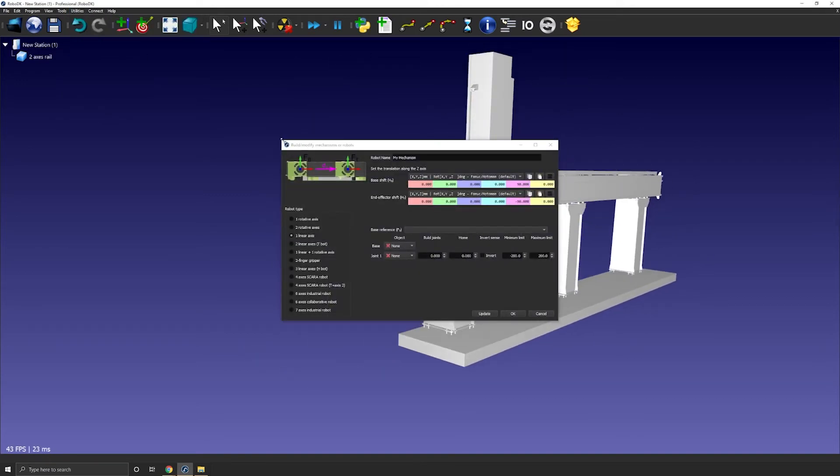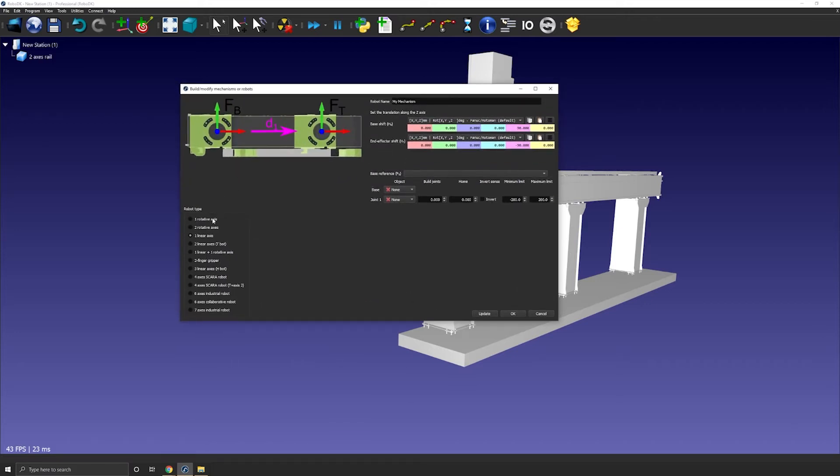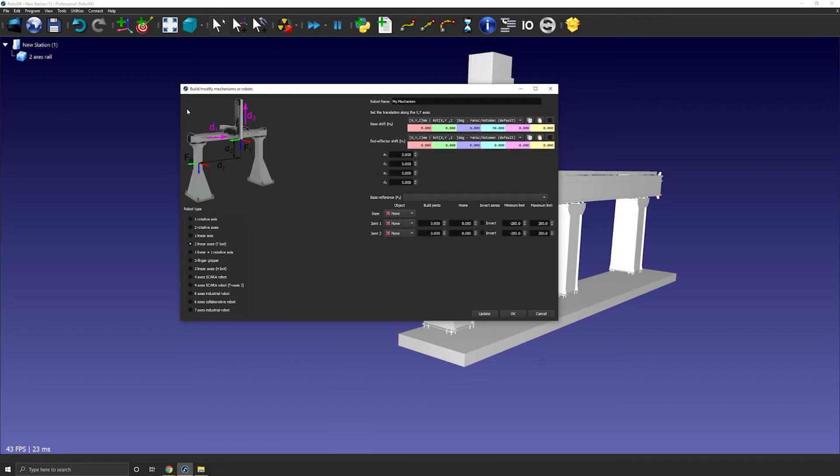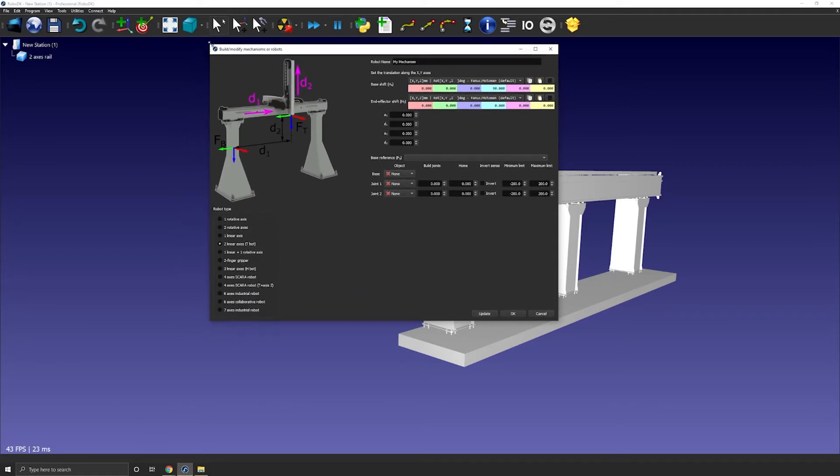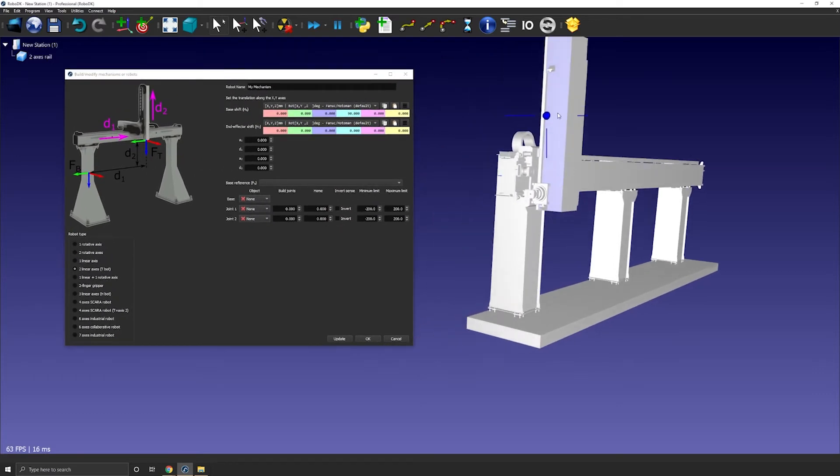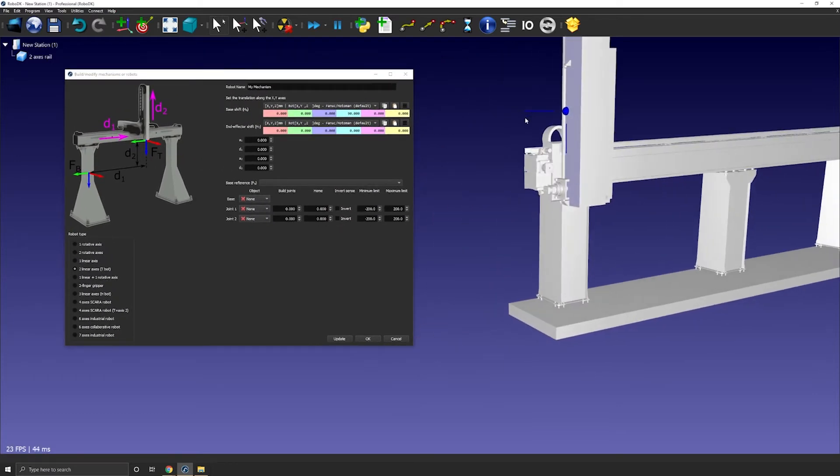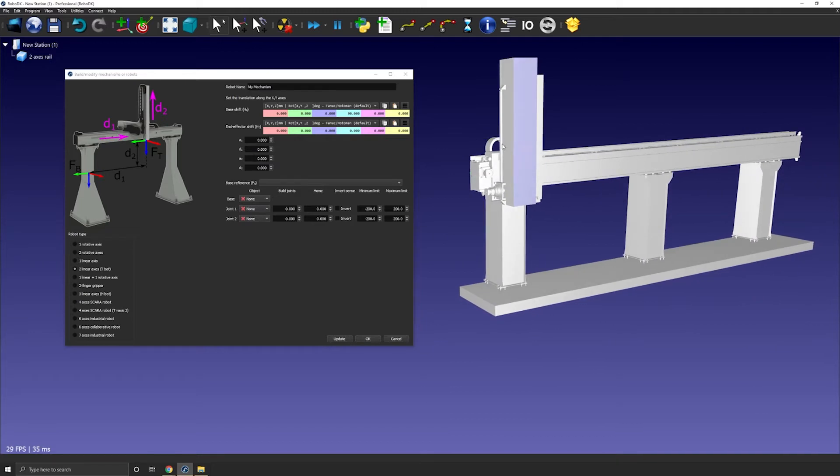The default option should be the one to create a linear rail but in this case we want the two linear axis. Here you have all the indications and steps you need to follow. So if you look at the image it shows you how the horizontal and vertical rail and the carriage should be positioned and how it will move with respect to the base reference frame.